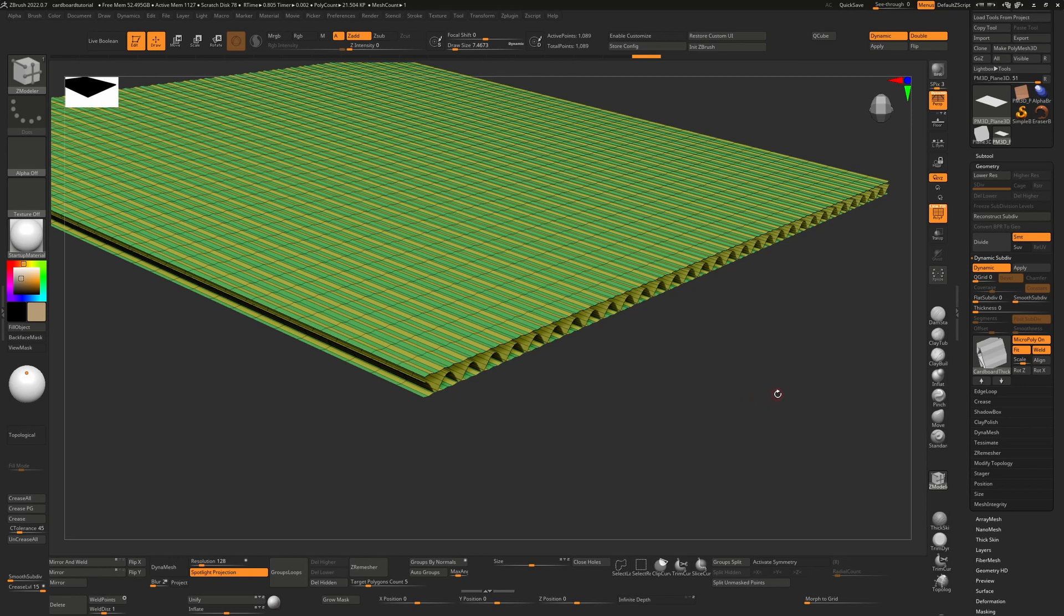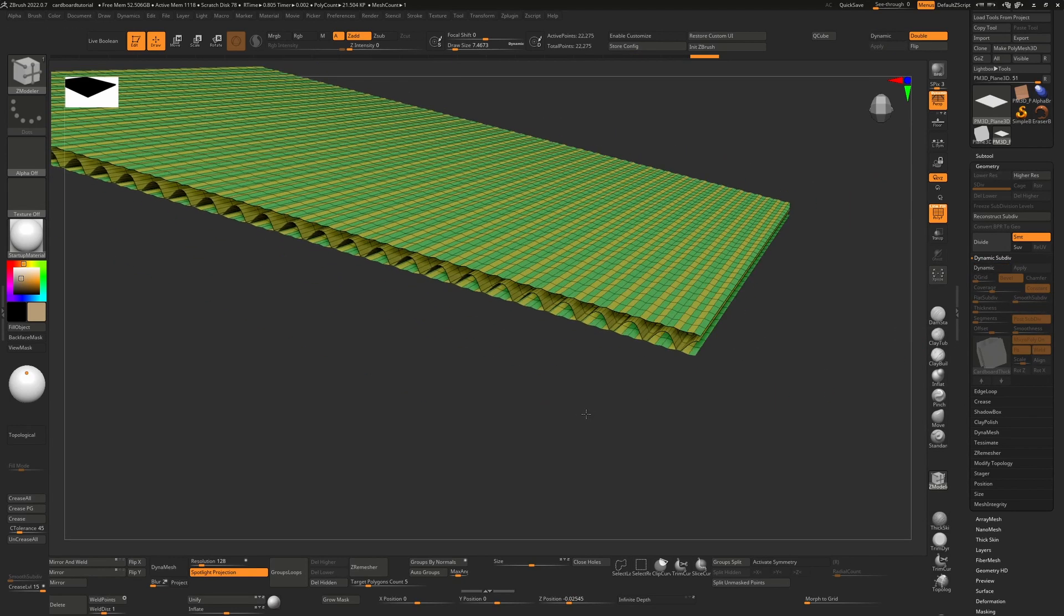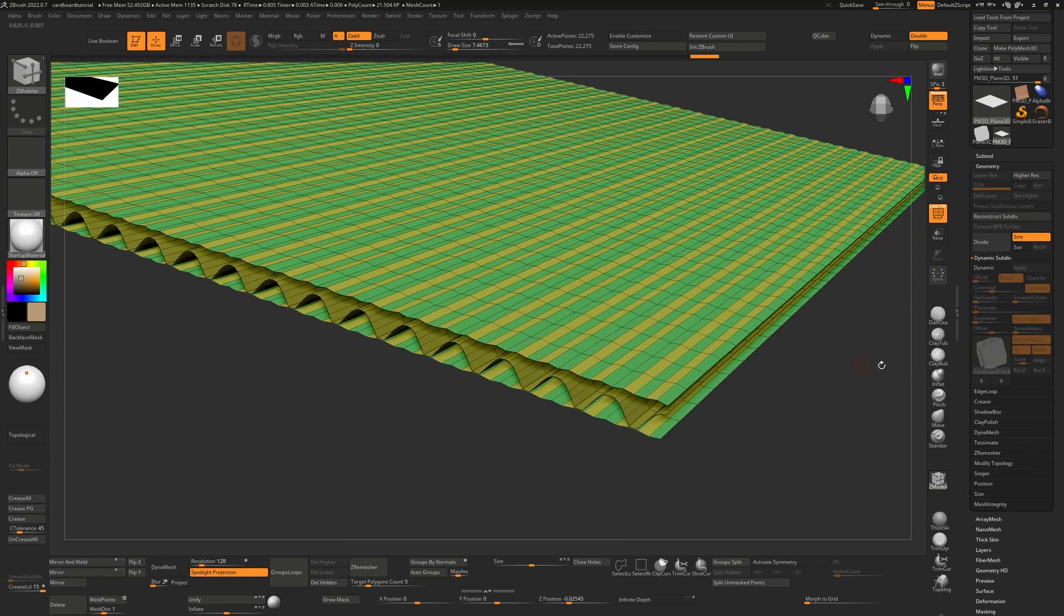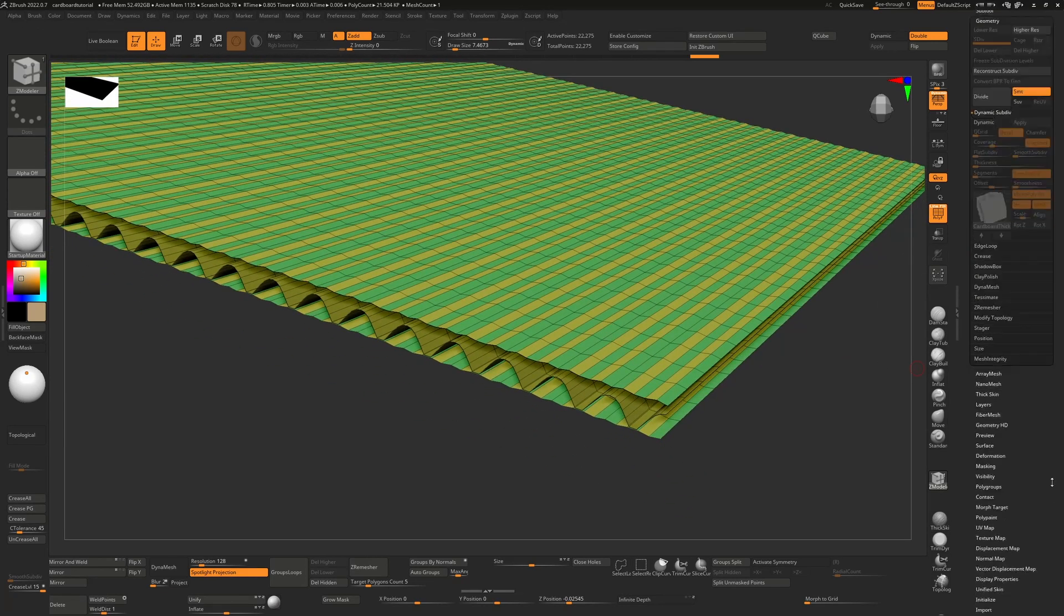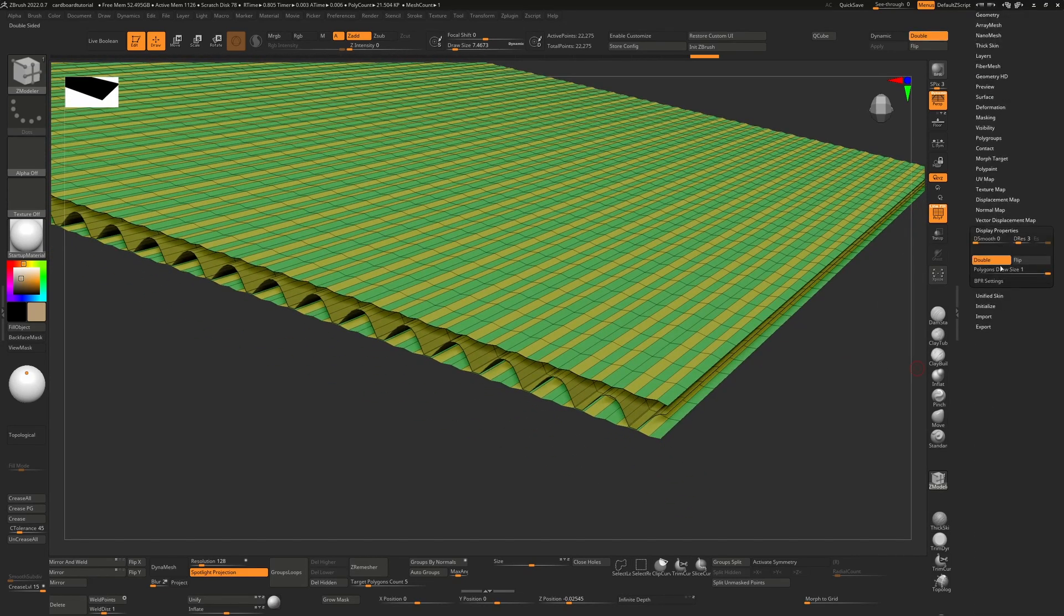Once I'm happy with one, it doesn't really matter which, all I have to do is hit apply. That's made this real geometry. Now we have double-sided turned on inside our display properties here.